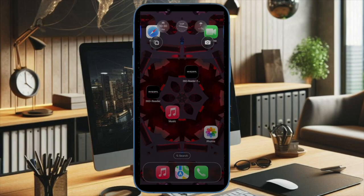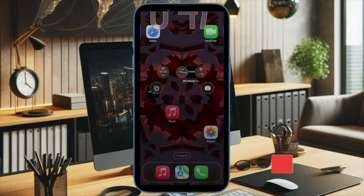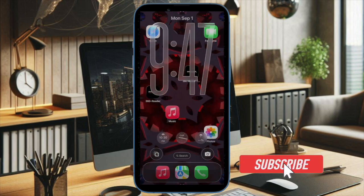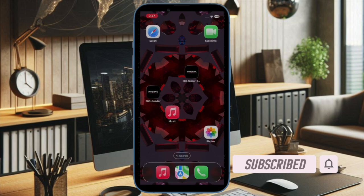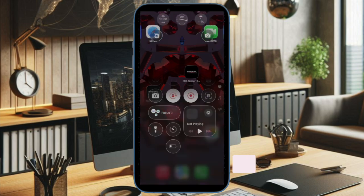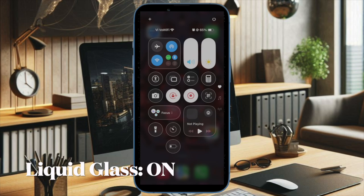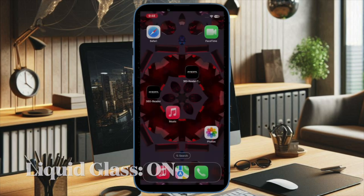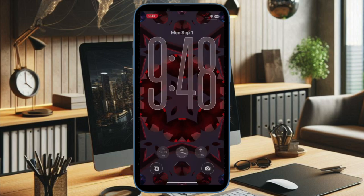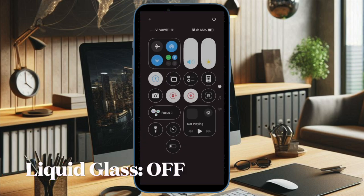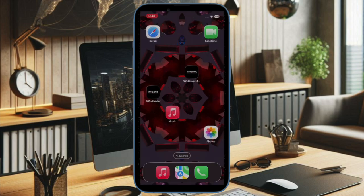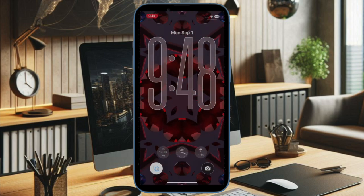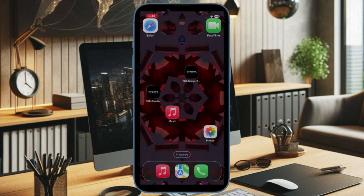Hi guys, welcome back! It's time to learn how to instantly enable or disable the liquid glass design right from your iPhone's lock screen. With the introduction of iOS 26, Apple's liquid glass design gives your iPhone a modern translucent look across the system. What's even cooler is that you can now easily enable or disable it right from the lock screen itself.